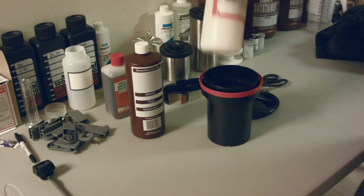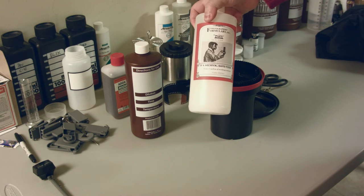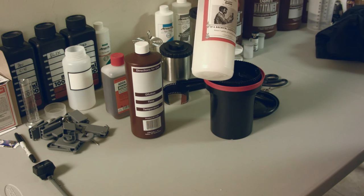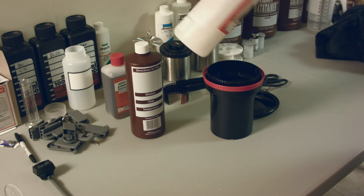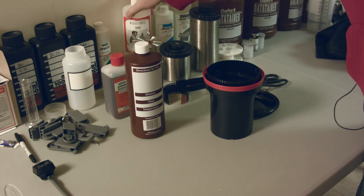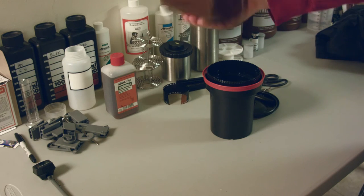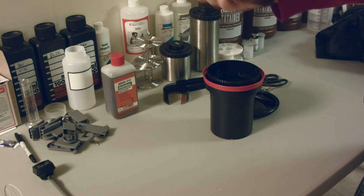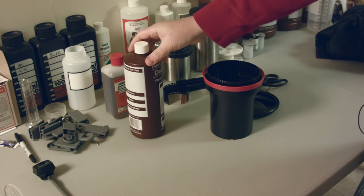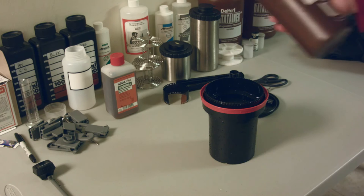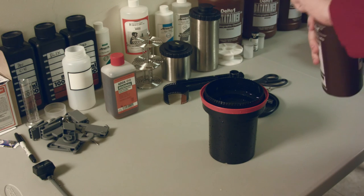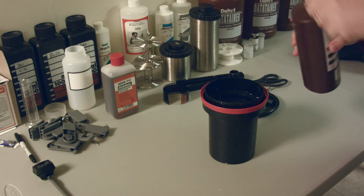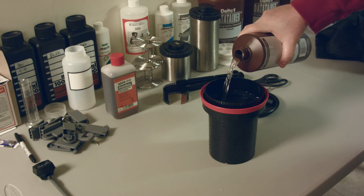So what I'm using for a fixer is this Photography Formulary TF4 archival fixer. It seems to be working pretty good stuff. I've got some pre-diluted here in this bottle. So I'm going to dump this out, come back, we'll put the fixer in and we'll go from there. So I dumped it out, rinsed it for a little bit. Now we're going to pour in some of this fixer.